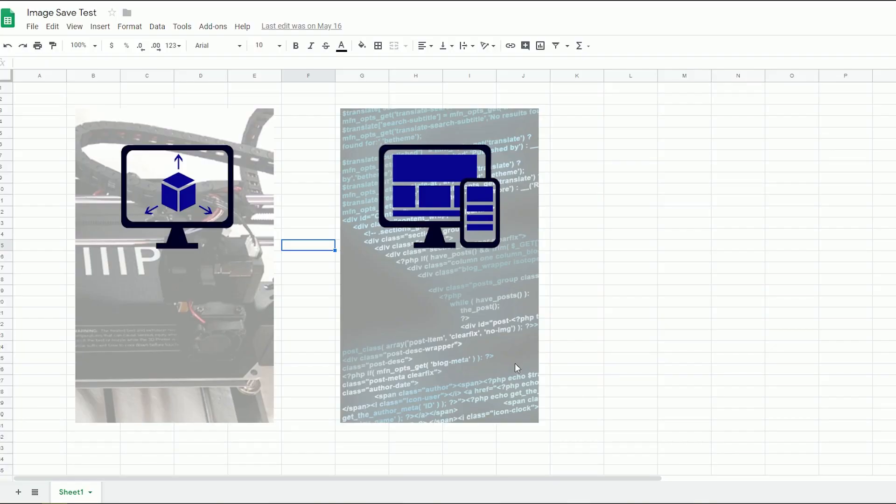Even though the extension didn't work it did help me stumble on the solution that is so simple it pissed me off for taking so long to figure it out. Here it is.